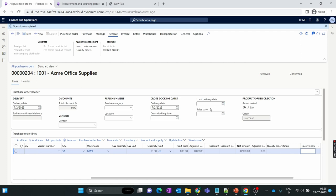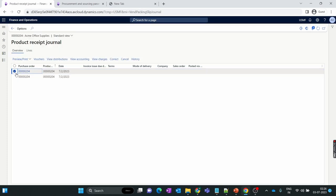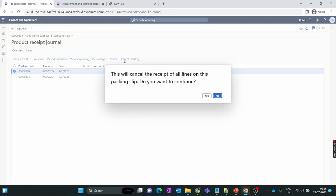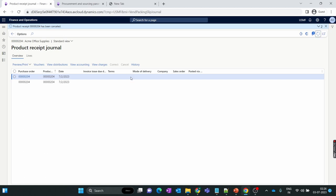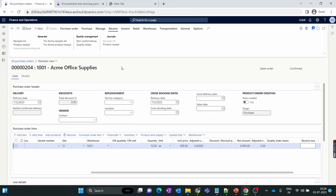We also received a query from a viewer about how to cancel a product receipt after receiving the quantity. To do that, go to Product Receipt, then inside Journal select Product Receipt, choose the receipt, and you have the option to Correct or Cancel. If you received an incorrect quantity you can correct it, or you can click Cancel to cancel the entire packing slip. Click Yes to confirm. This is how you can cancel a product receipt GRN.